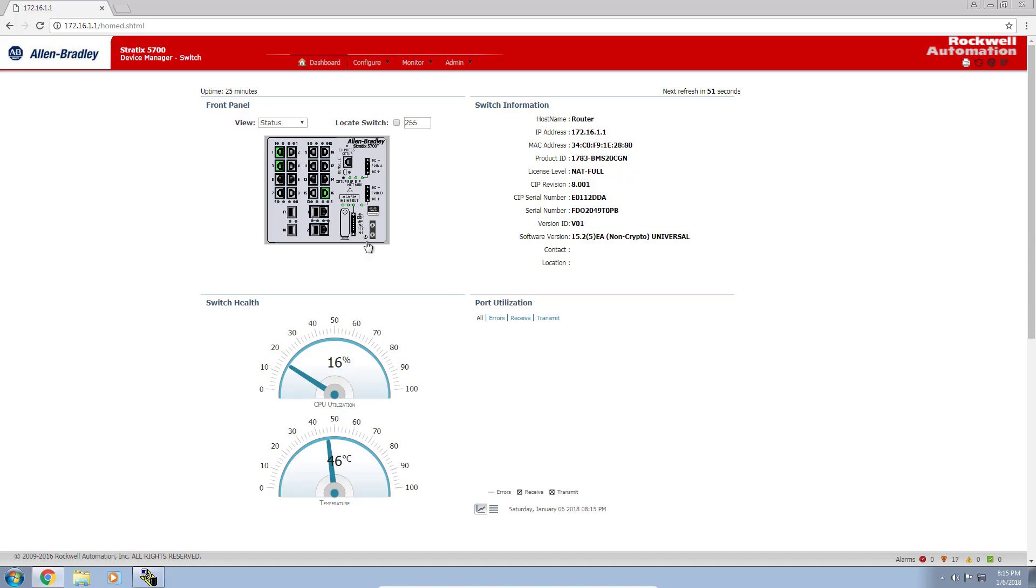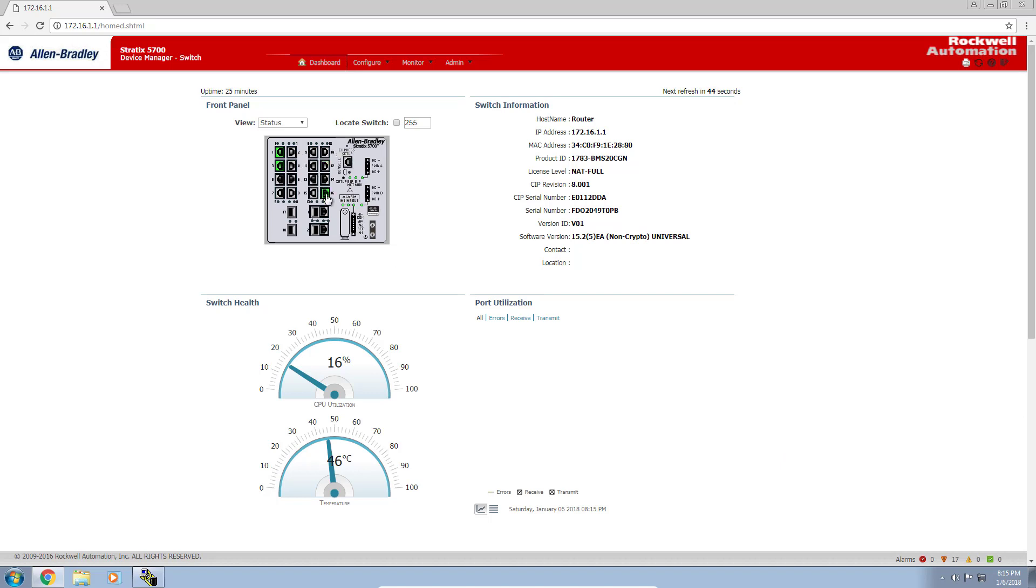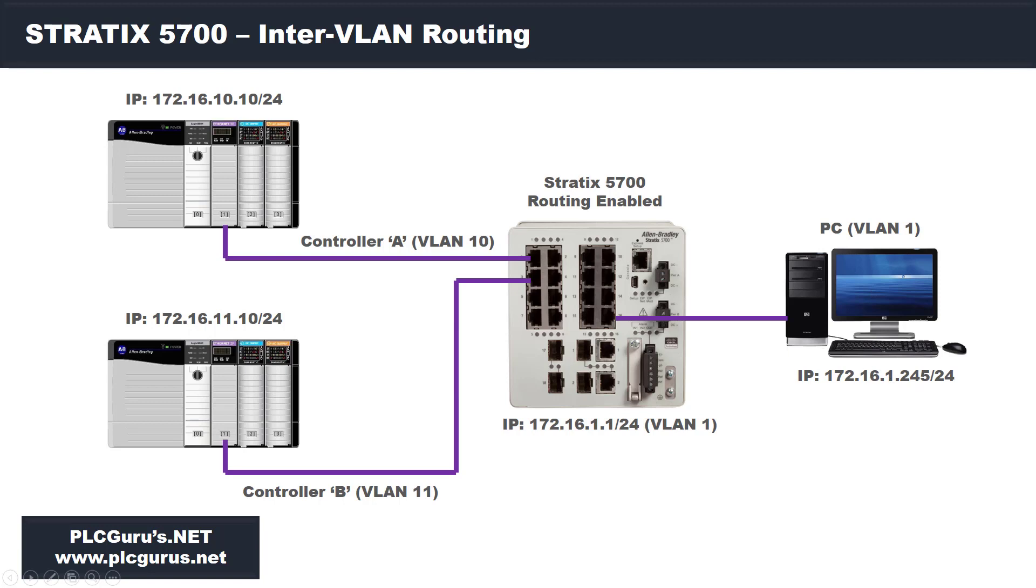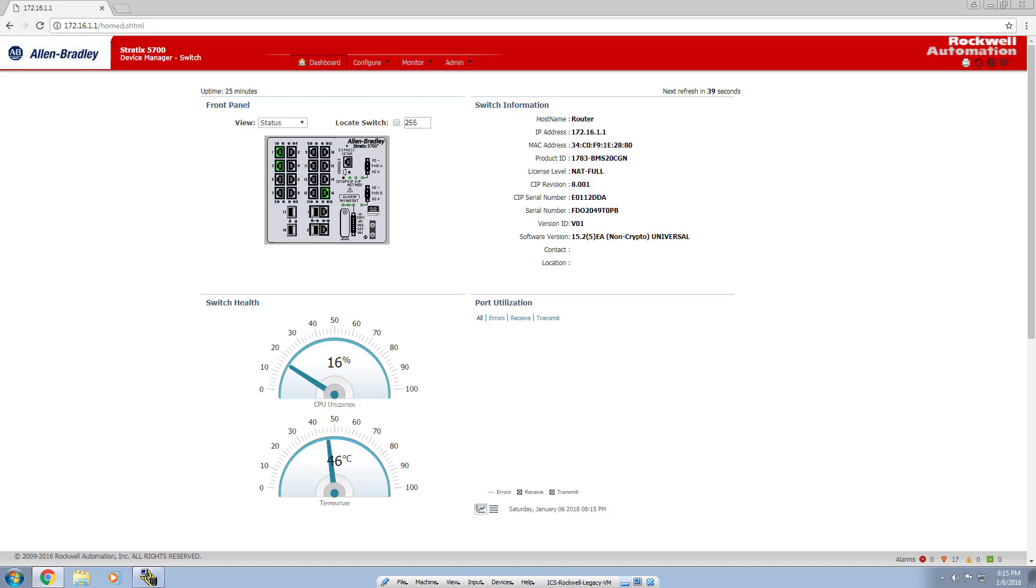You can see now that I have my one Ethernet bridge plugged into port 1, my other Ethernet bridge plugged into port 3, and my computer plugged into port 16. Let's do a quick review on my lab setup. Controller A plugged into port 1 will be on VLAN 10. Controller B plugged into port 3 will be on VLAN 11. We've already configured the switch on the 1.1 network and my PC is already set up at 1.245. Let's head back to our device manager.